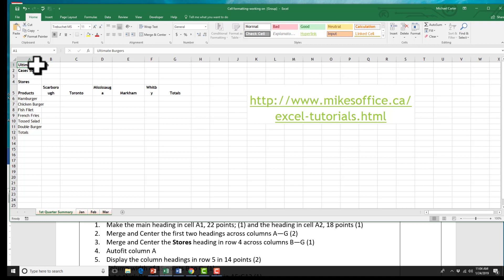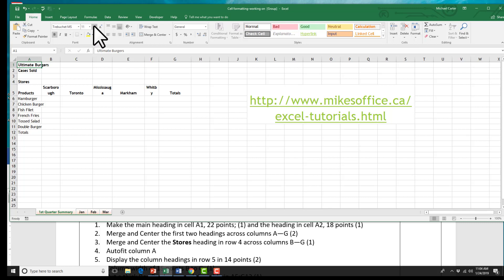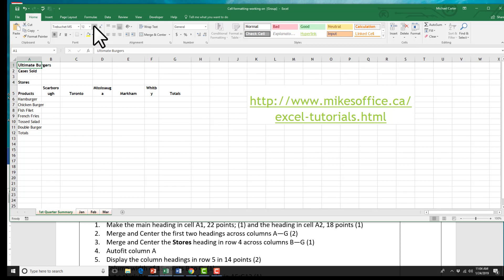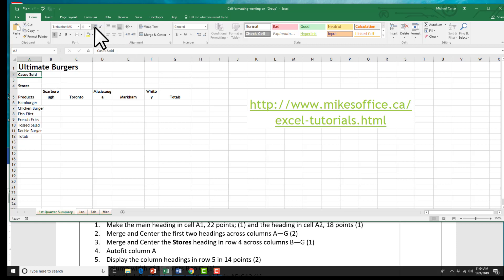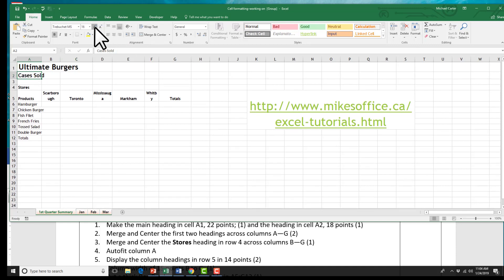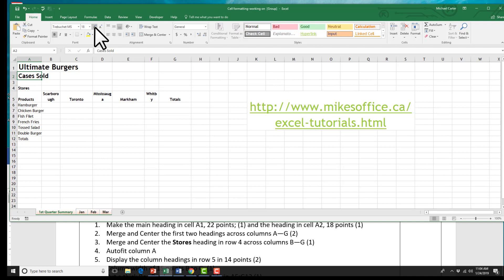We're going to make some simple font size changes. Step one asks us to change cell A1 to 22 points. Just click on A1, then navigate in the ribbon to the font group, and increase the font size until you reach 22 points. 'Ultimate Burger' is there at 22 points. And the heading in cell A2 should be changed to 18 points — just increase the font size until you reach 18 points. That's it for step one.